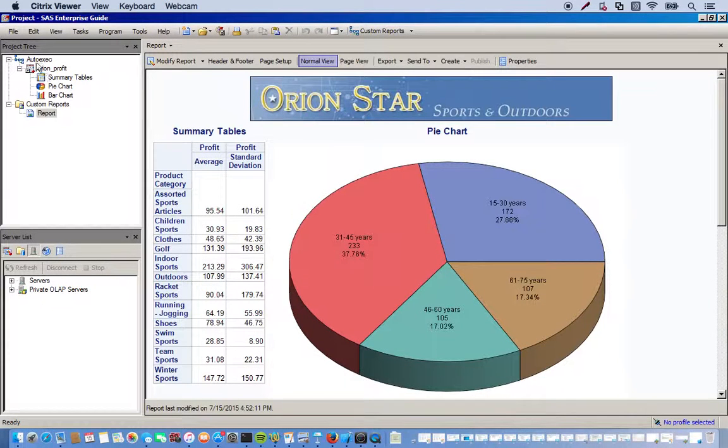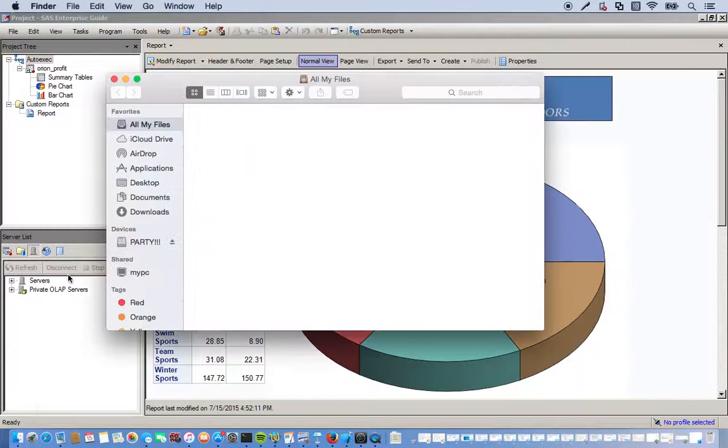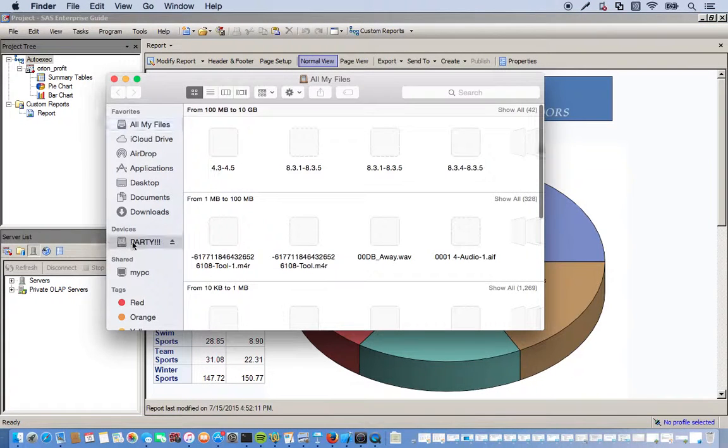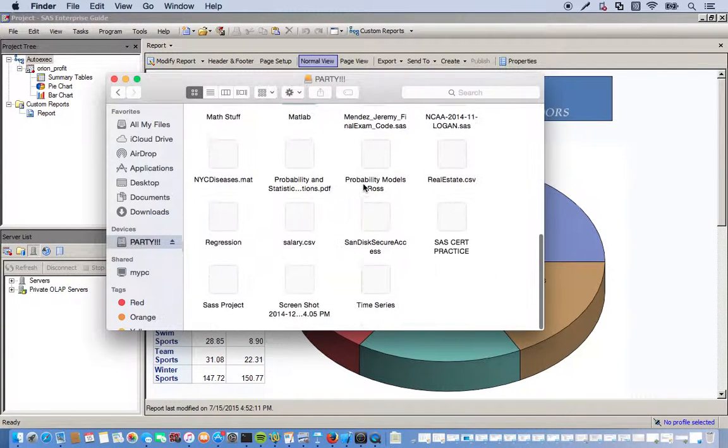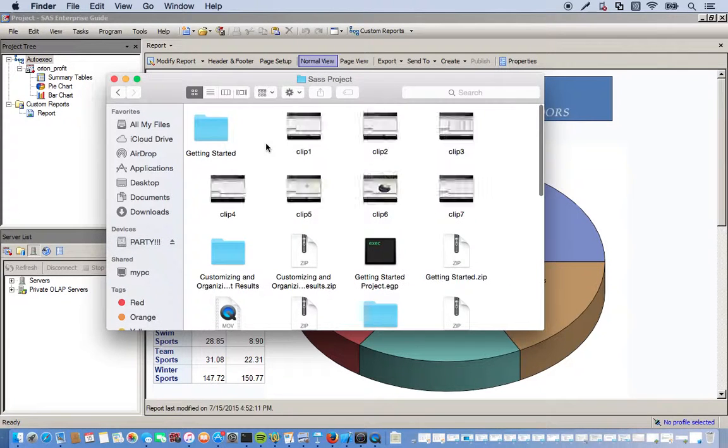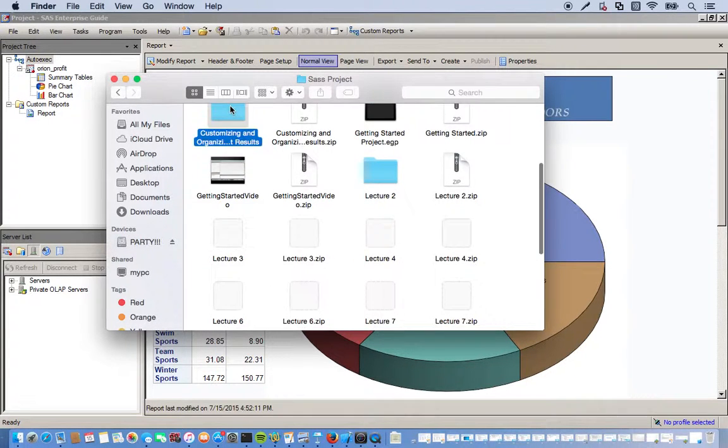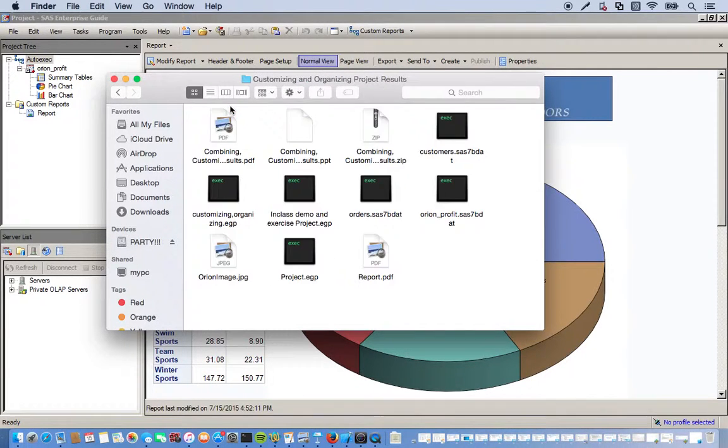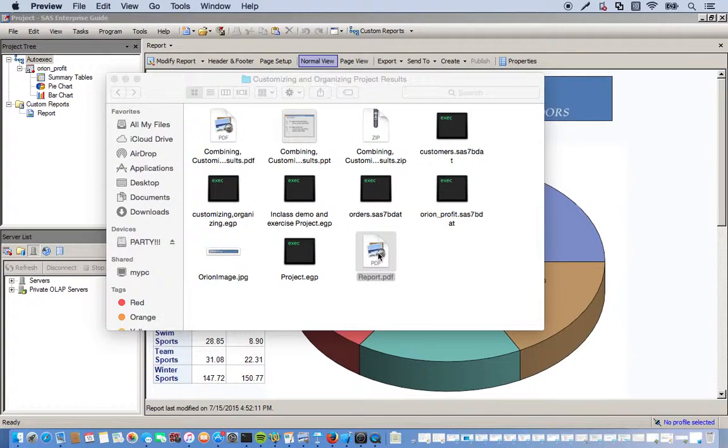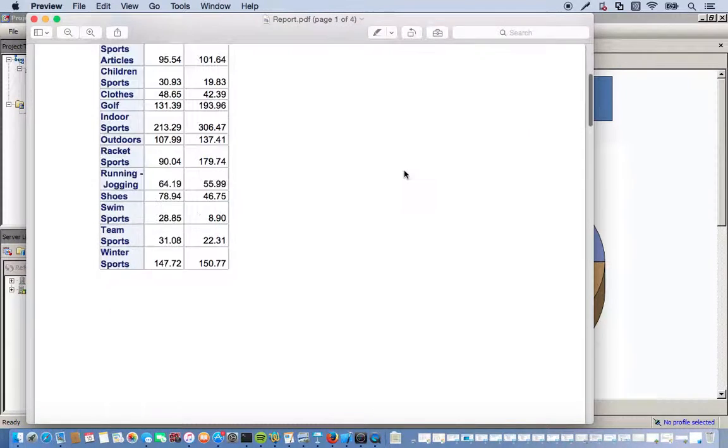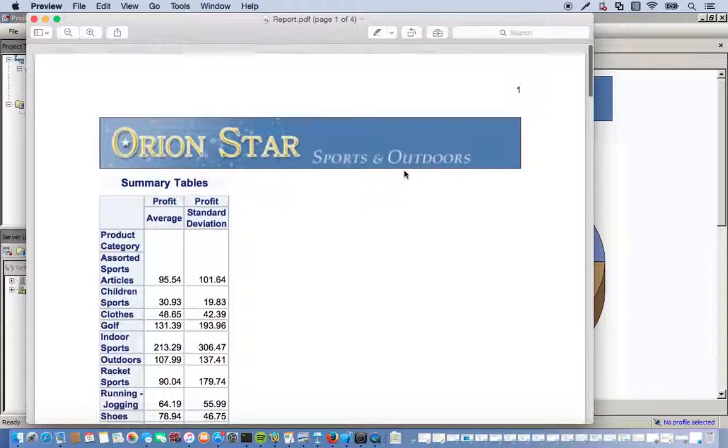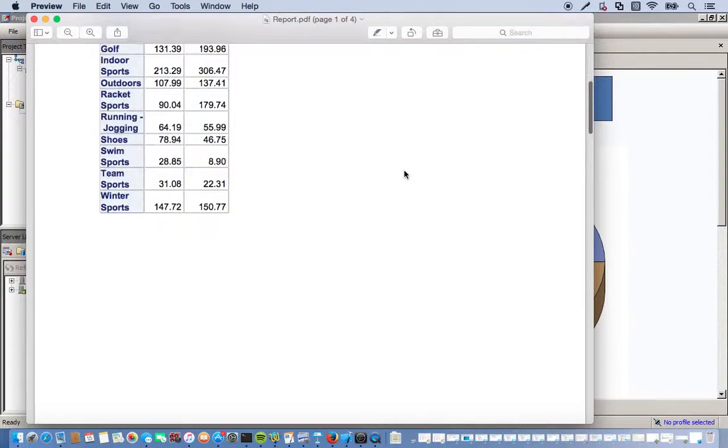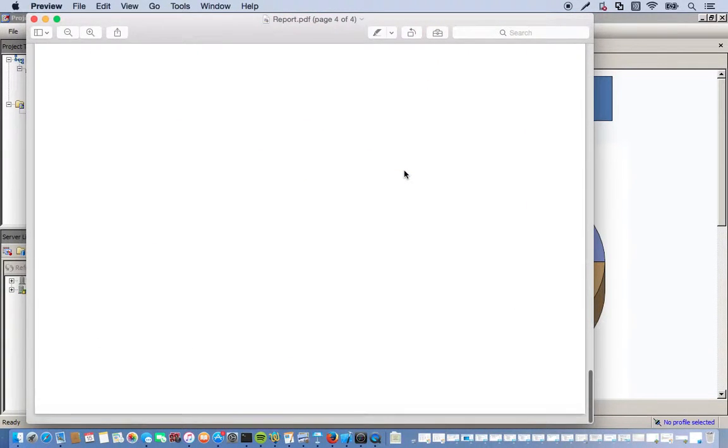And also, if you want to see a report, we can see wherever we have it saved as. It'll be there as a PDF. Here it is. Report PDF. Open it up, see what it looks like. And here it is. Awesome. Our customized report exported to a PDF file that can be opened anywhere.